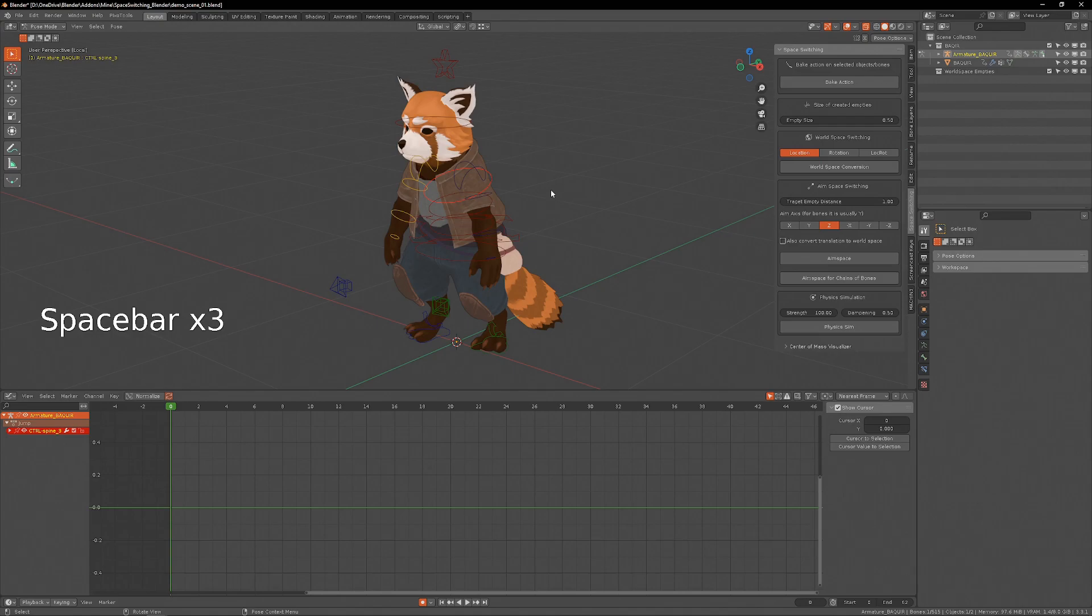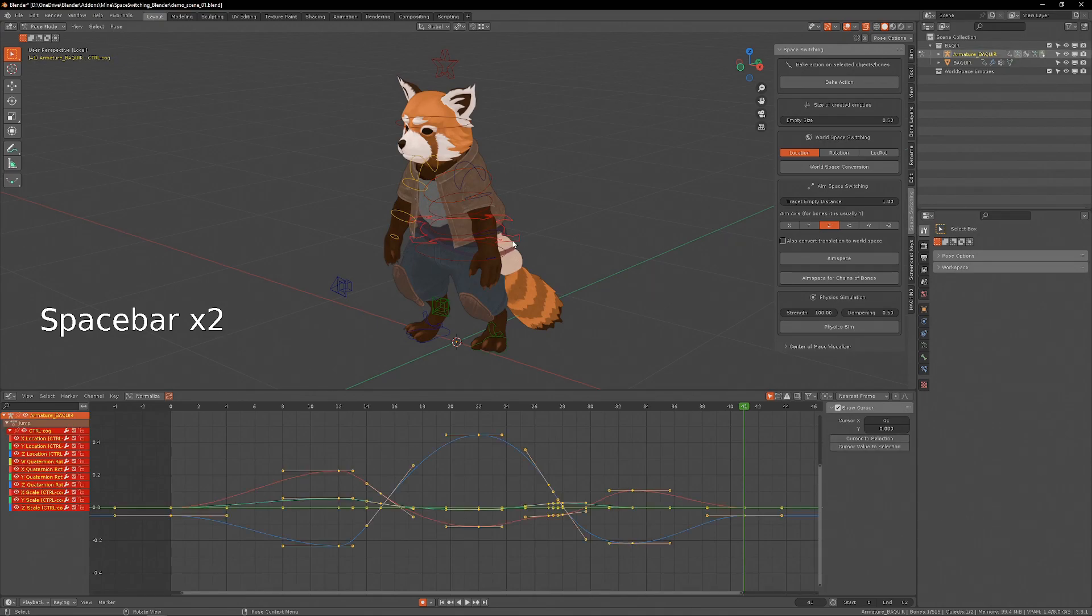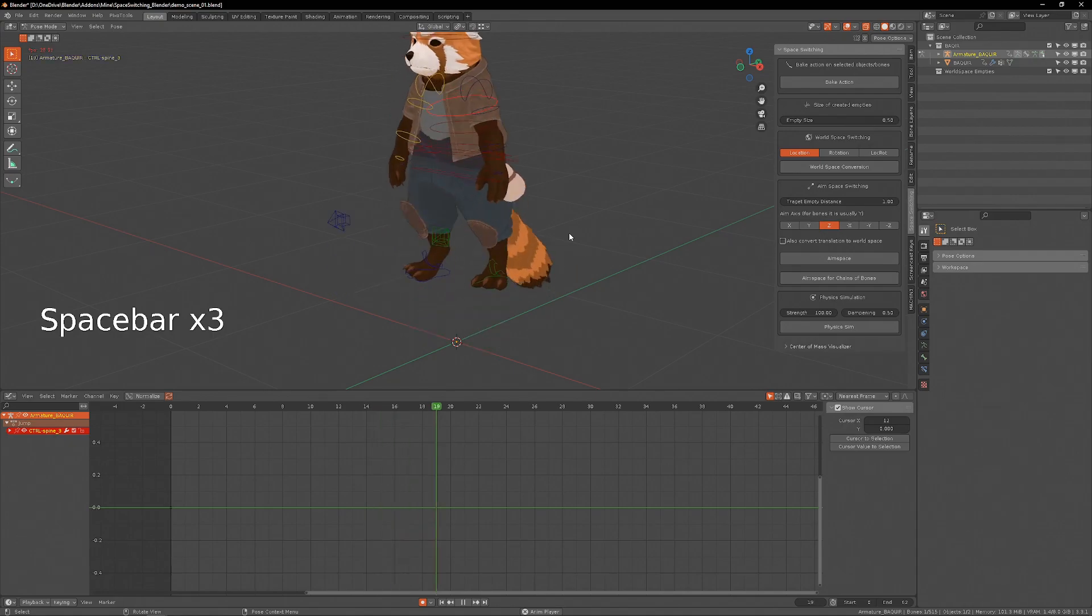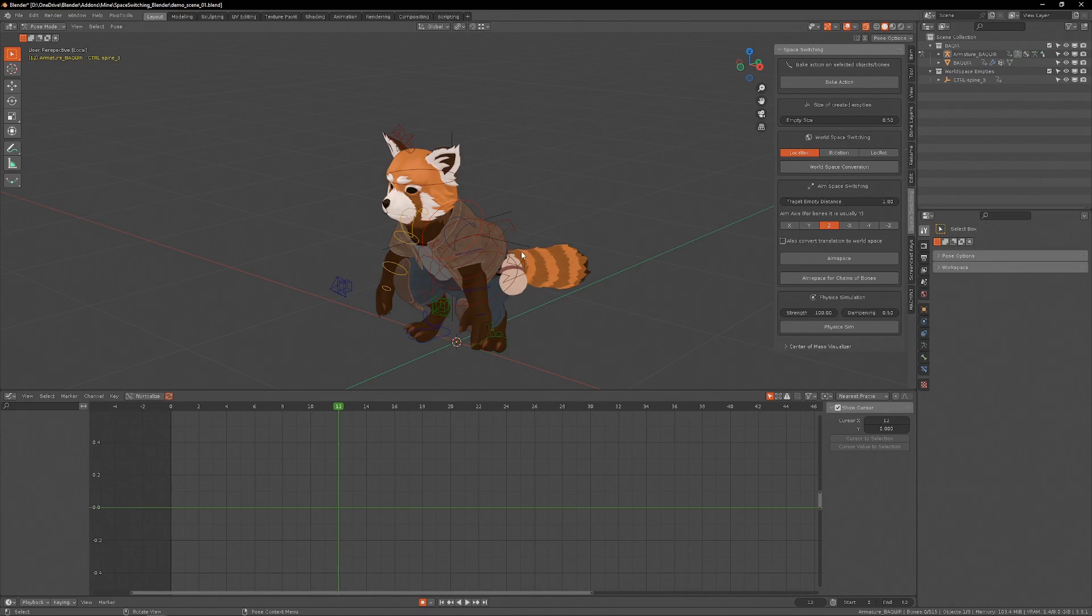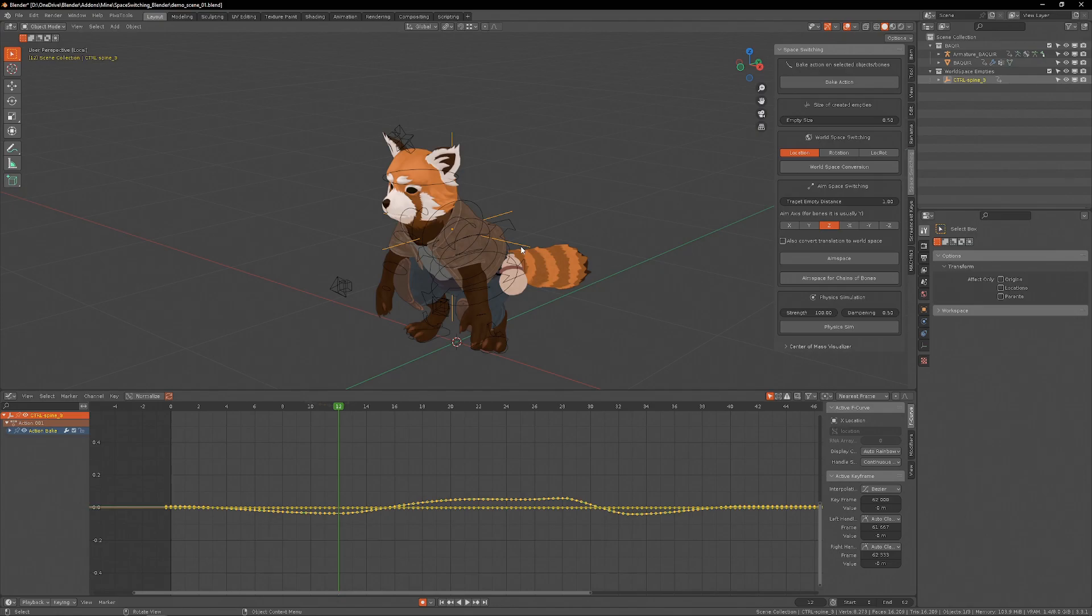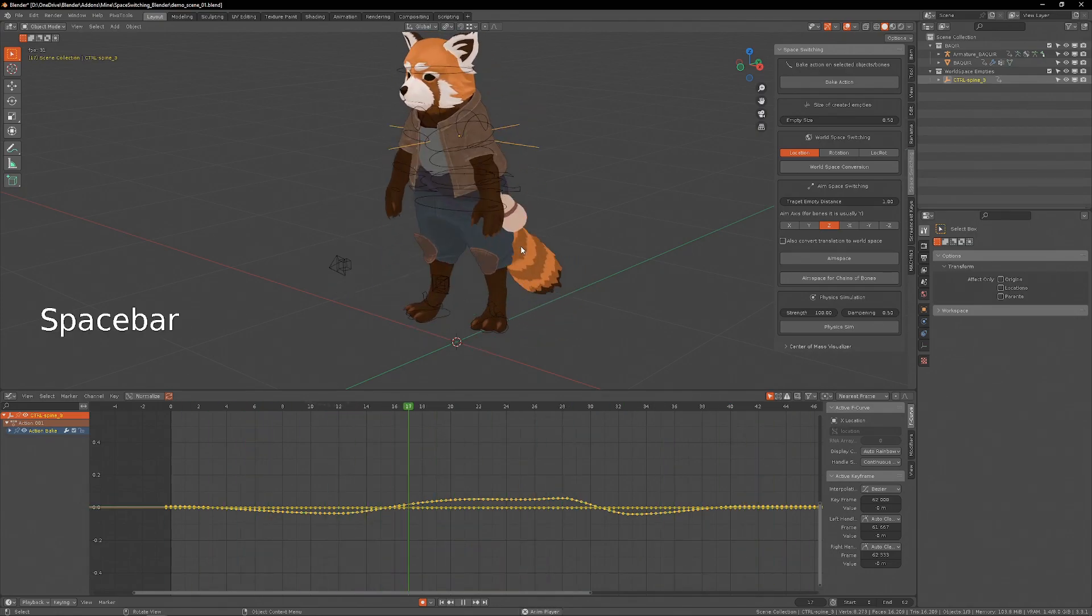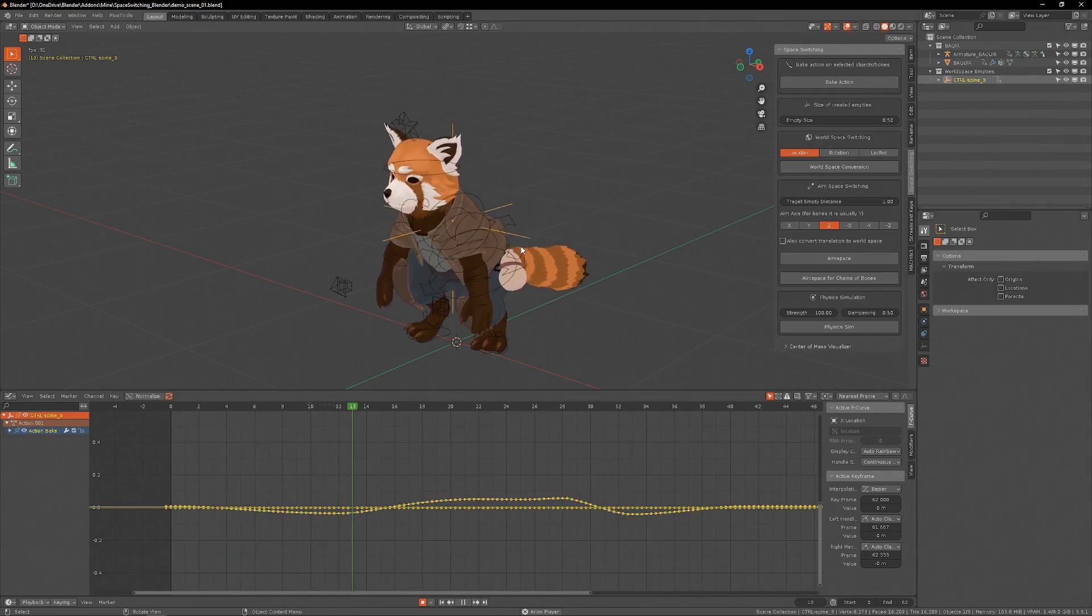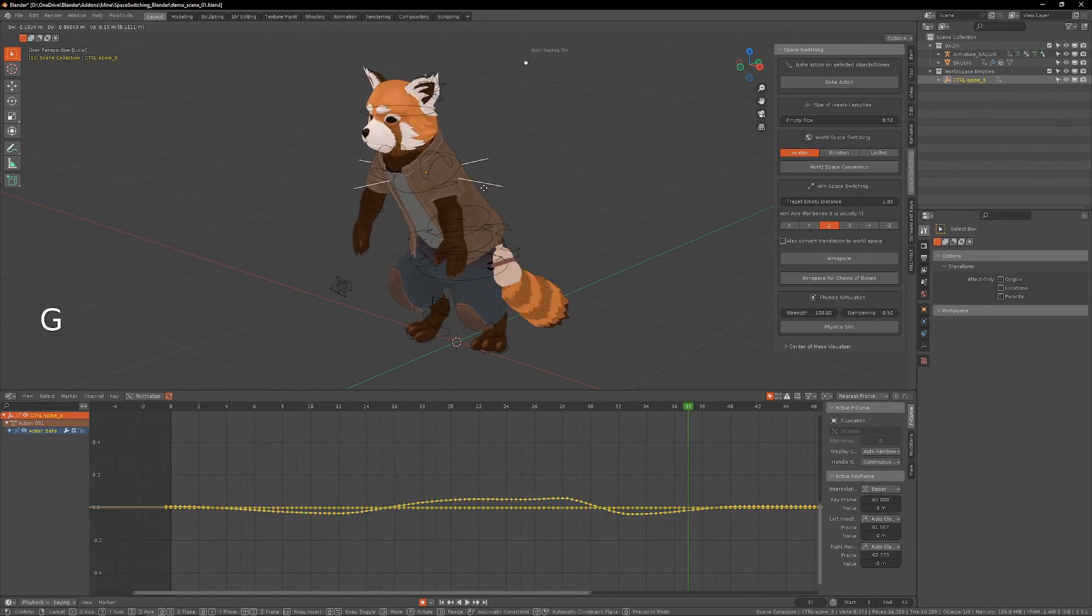This chest bone has no keyframes on it, but it moves through space because it inherits the motion of the cog. That means I can access this animation data on the chest by doing a world space conversion. Now, the movement of the chest through space is put in this empty, and it's doing exactly the same movement as the chest was doing before, but now this empty is the controller of the chest bone.